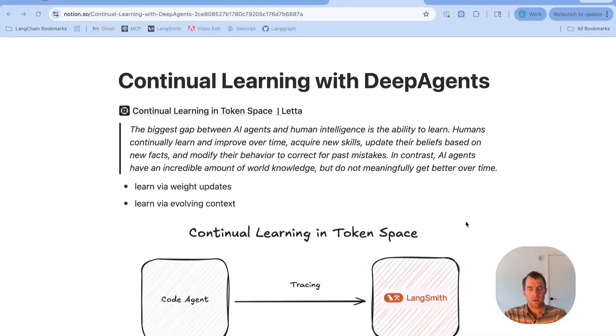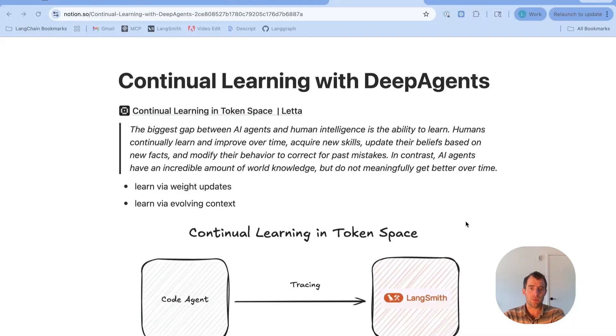Hey, this is Lance. I want to talk about continual learning with agents, in particular showing some examples with DeepAgents.